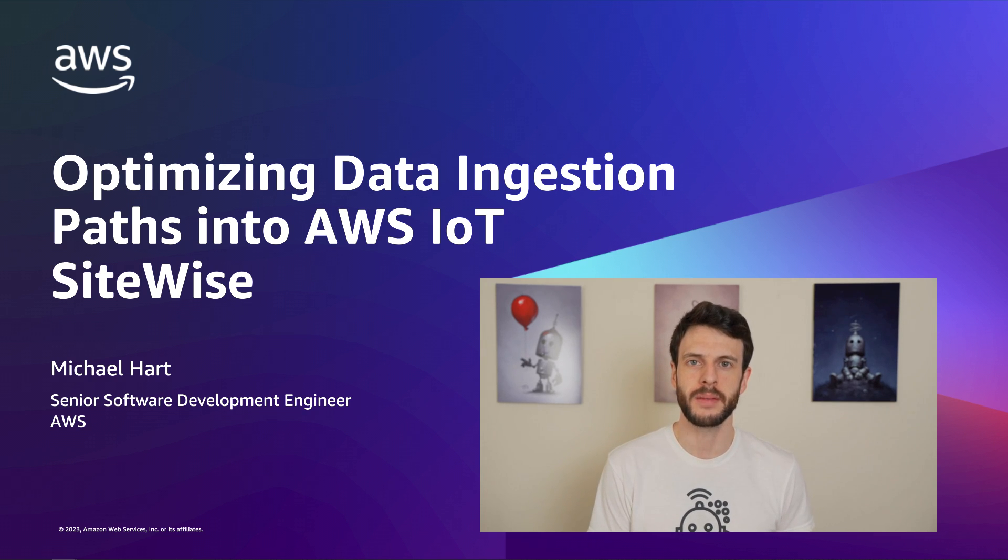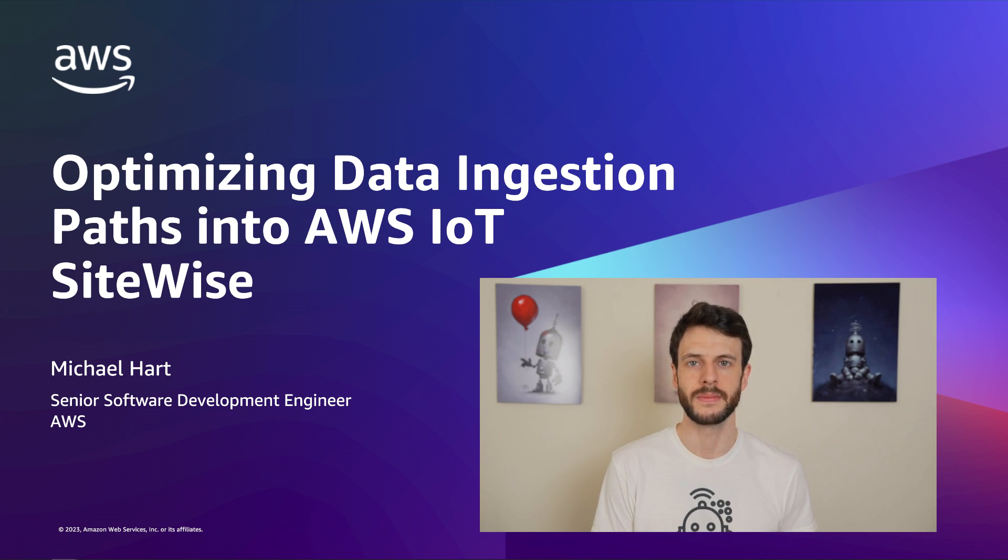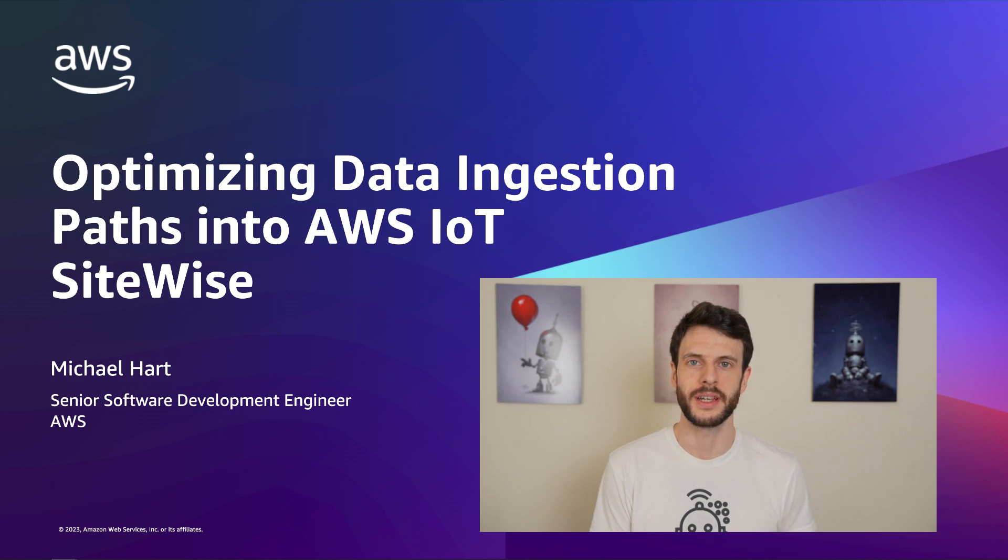I'll tell you about how it works, then walk through a setup using material handling robots as an example.